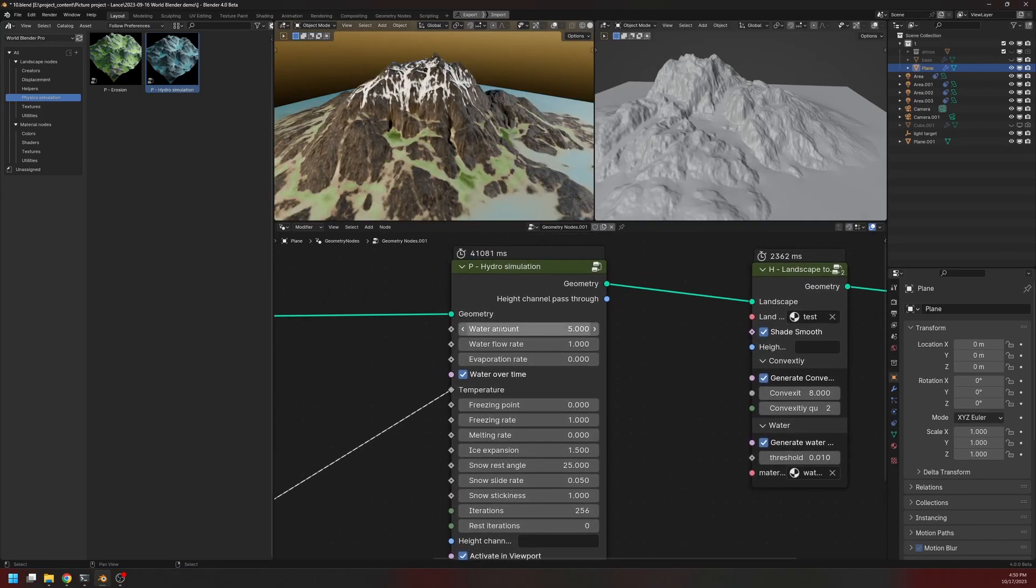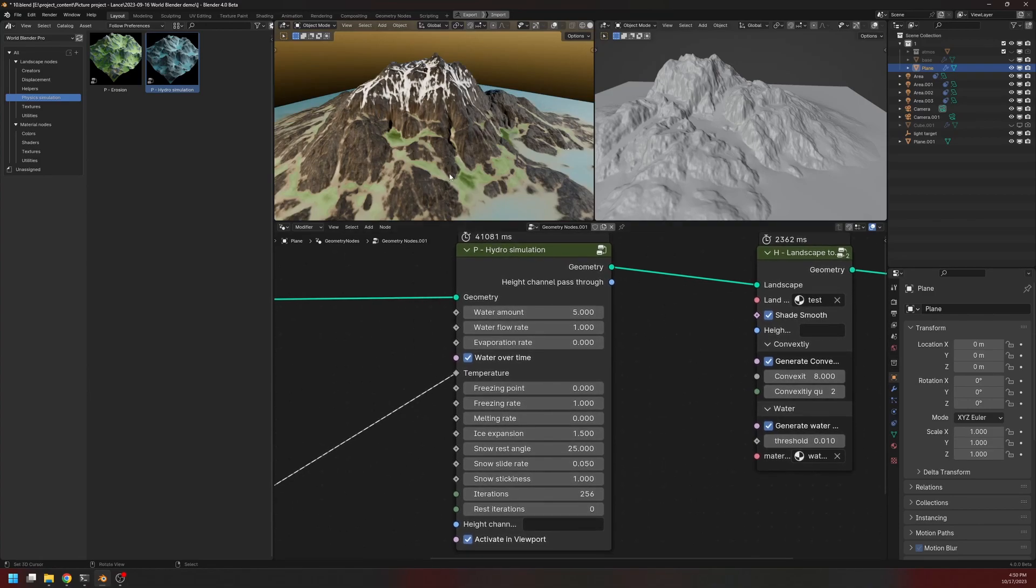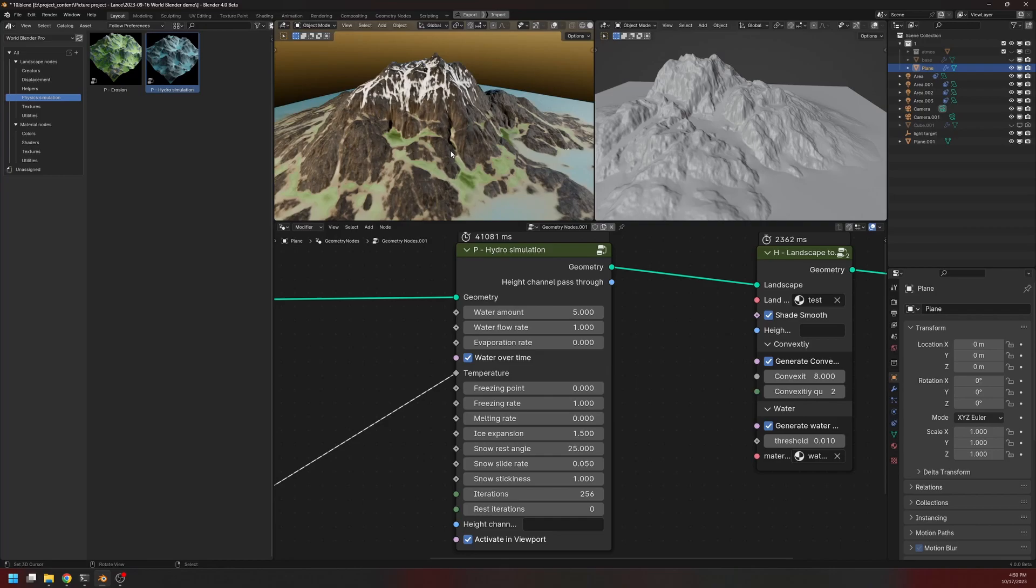First, we have the water amount, which is the amount of water that will be added onto the landscape. And if we turn off this water over time, then this amount of water will be added onto this landscape at the beginning of the simulation. And then the simulation will just let that water run down the slope and into the sea.